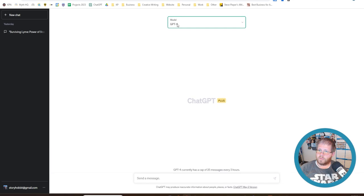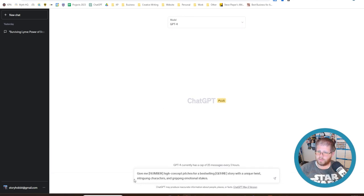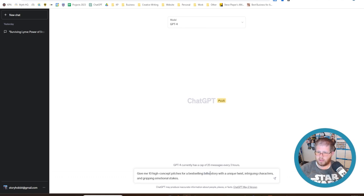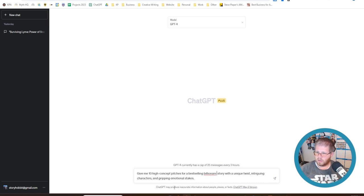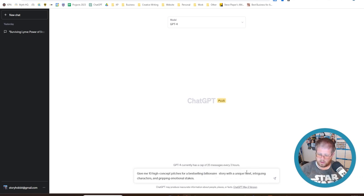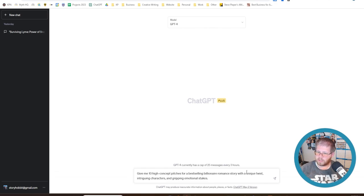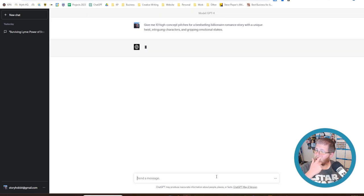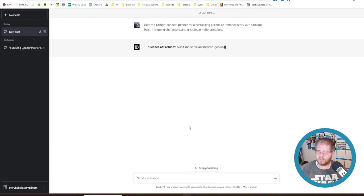Anyway, so we're going to take this brainstorming prompt here, which is give me a number. Let's just say 10 to keep it simple. High concept pitches for a best selling, and we've done a lot of fantasy so far. So let's just say billionaire romance. For a best selling billionaire romance story with a unique twist, intriguing characters, and gripping emotional stakes.